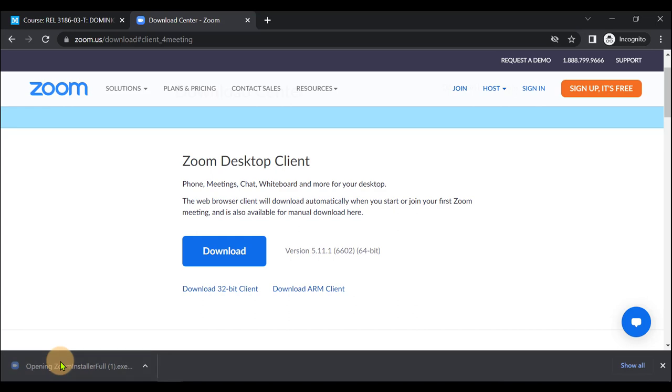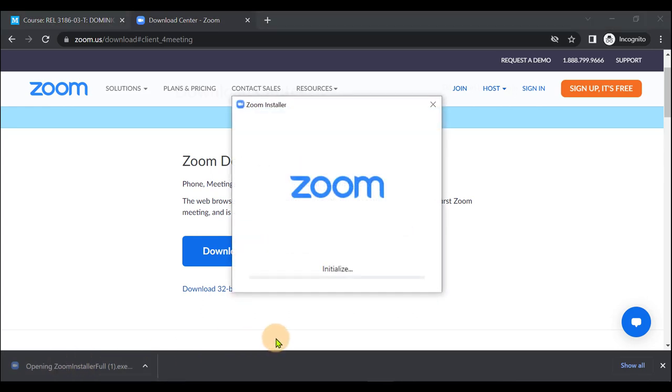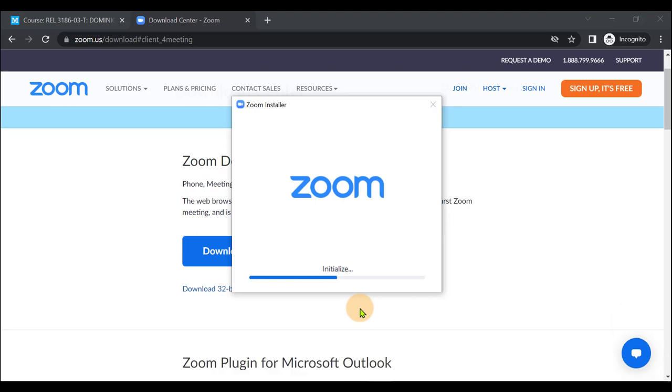You can double-click it to open the file and follow the instructions from the Zoom Install Wizard.